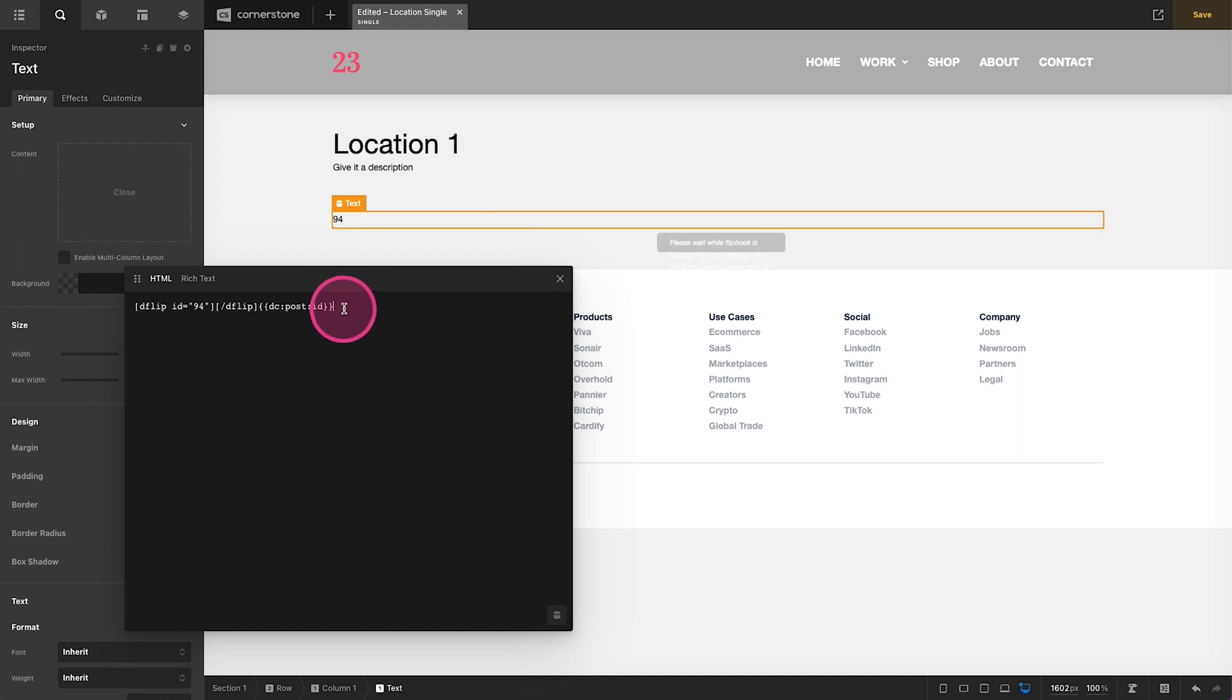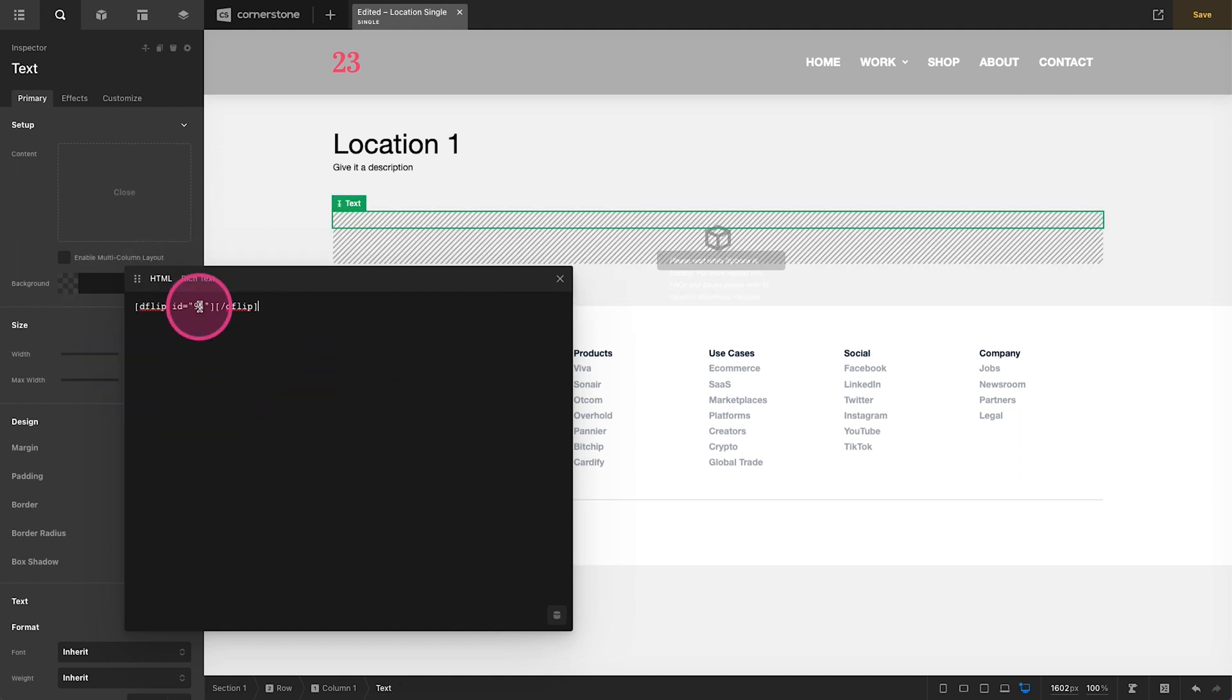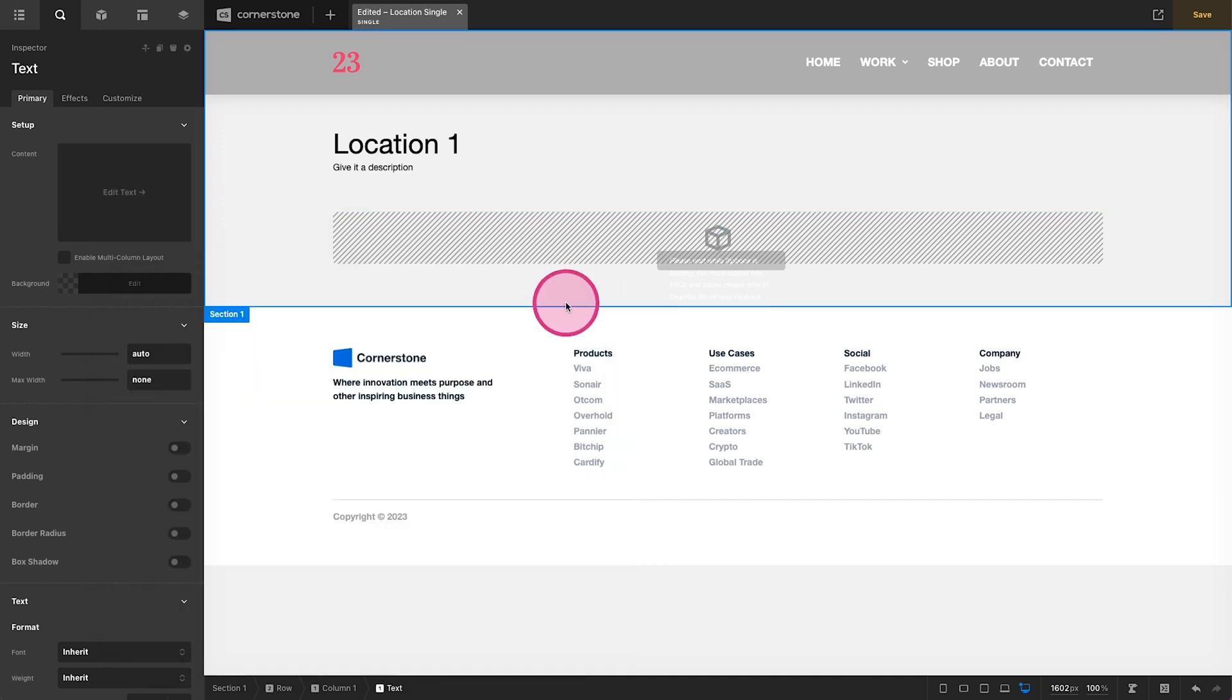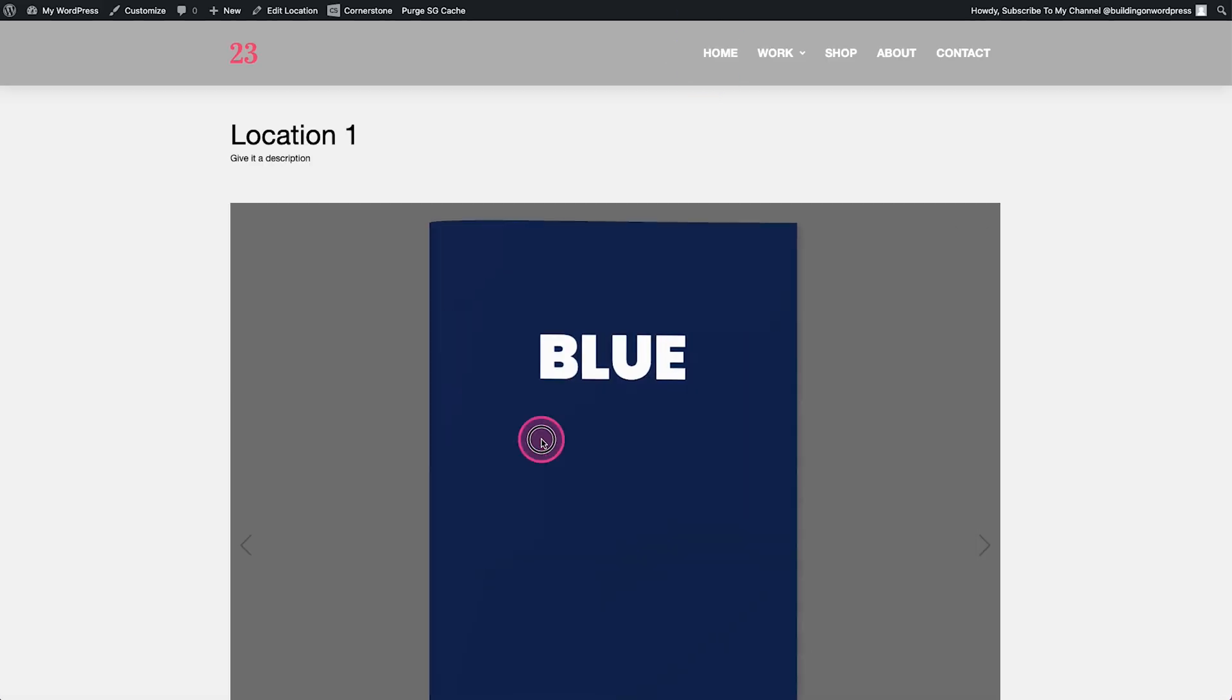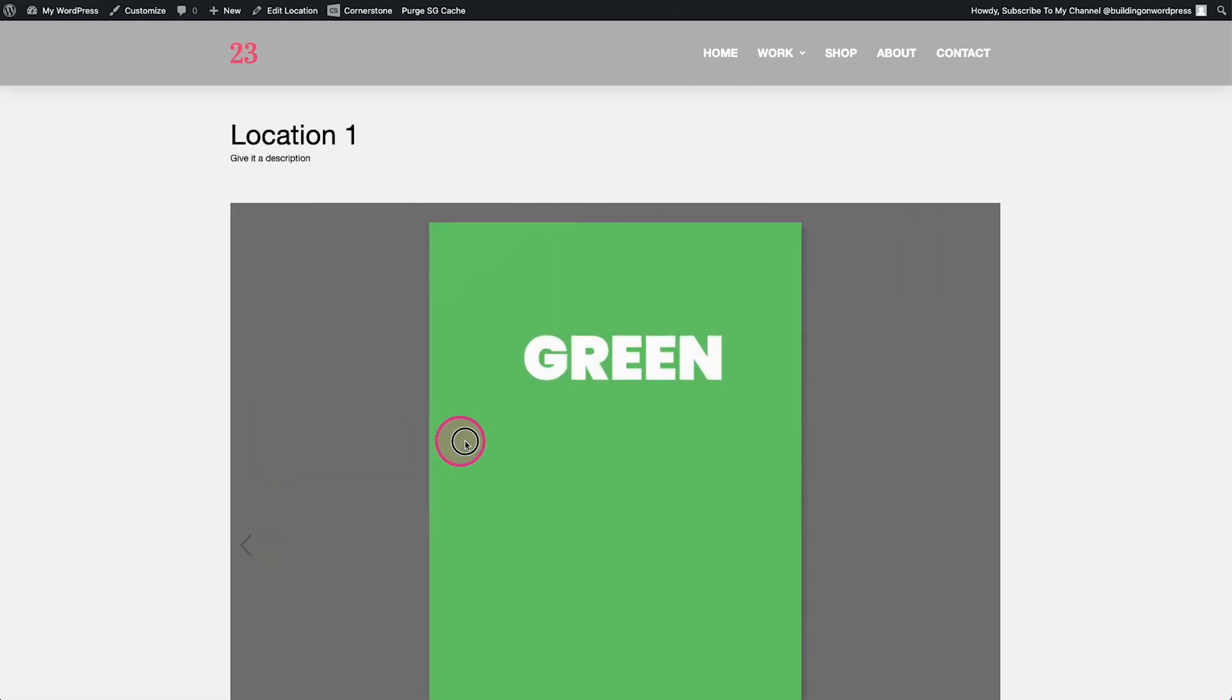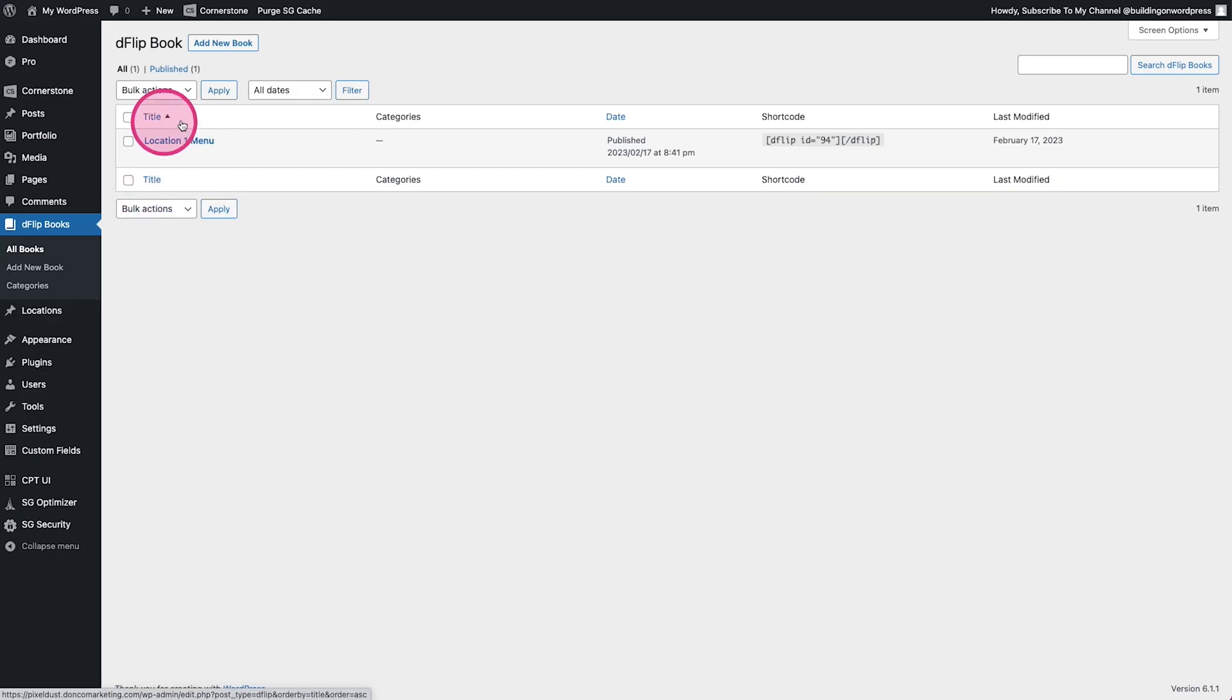So now we'll just grab this dynamic content here which is in the double curlies. We'll come over to our fixed value, the 94, and we'll replace that. Now if I were to refresh this and look at it on the front end, and here I have my PDF flipbook.